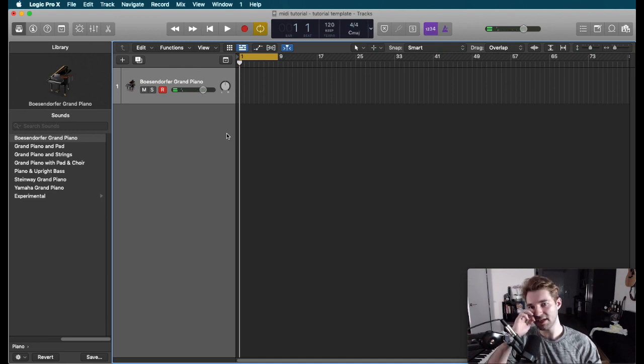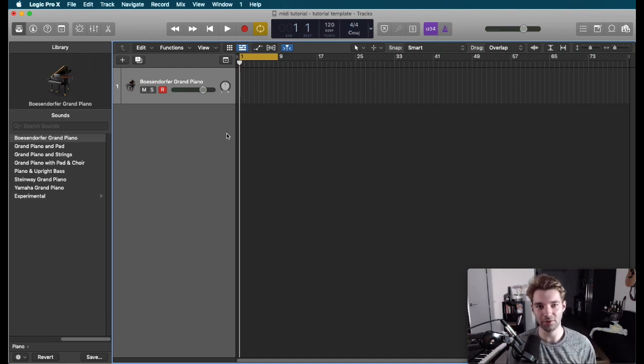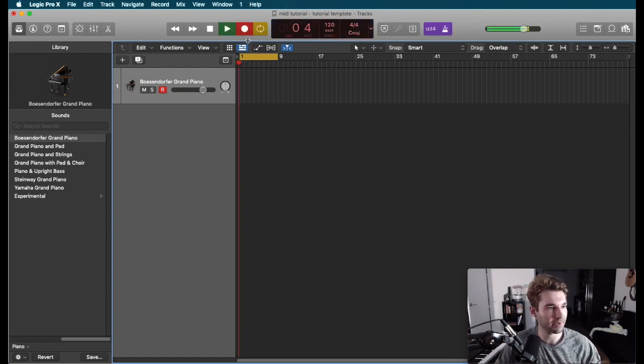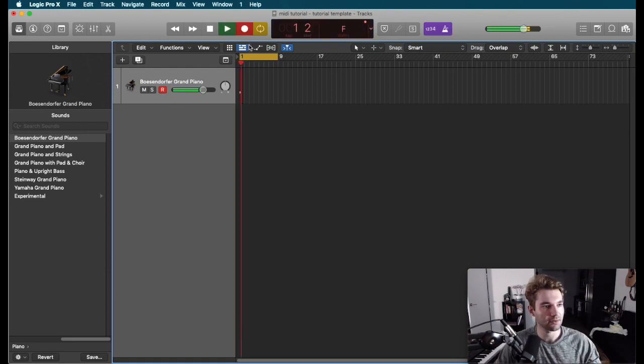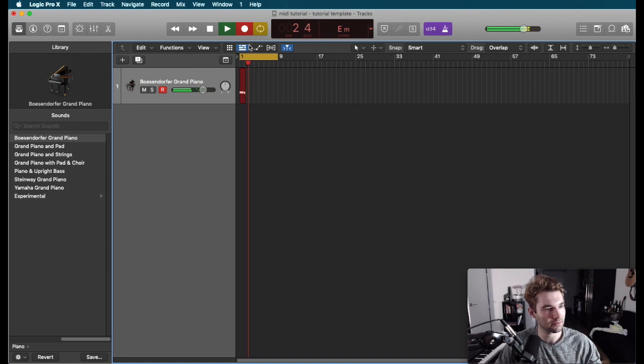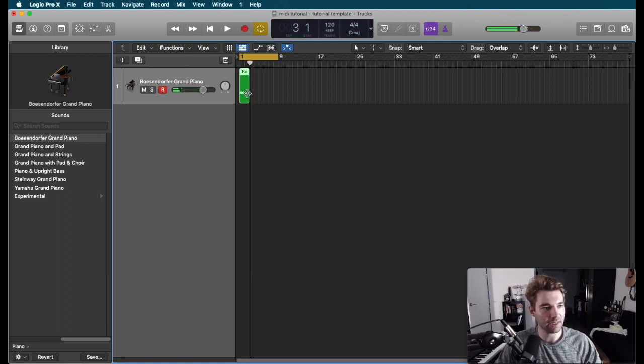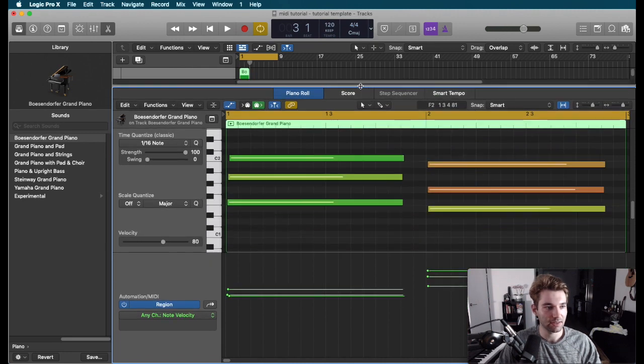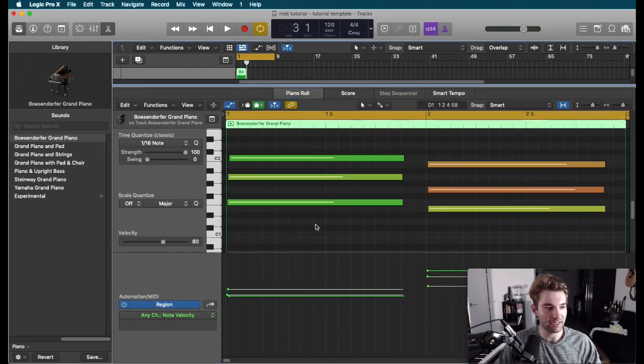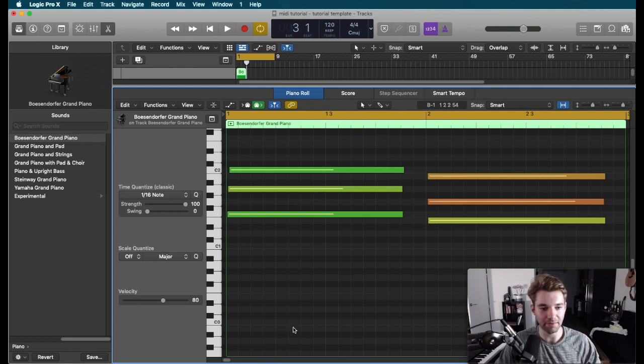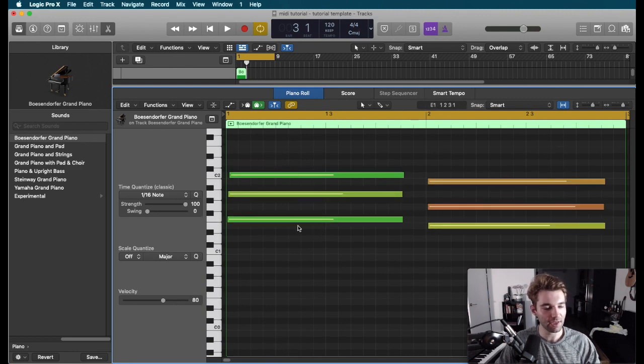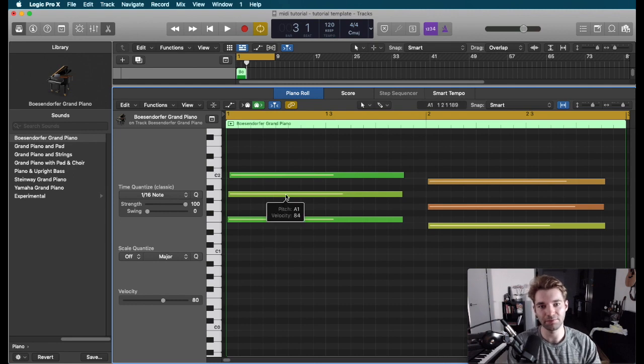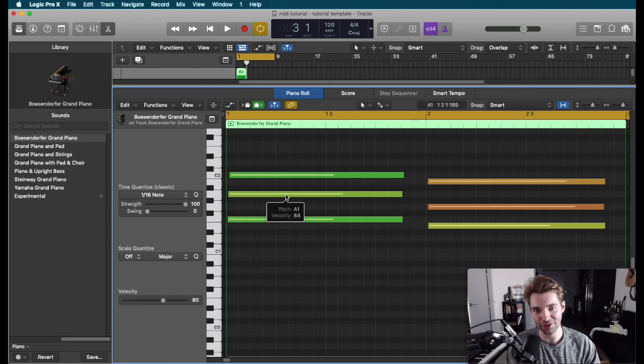So a MIDI note is going to have three important parameters. So let's go ahead and record some MIDI. And let's go ahead and learn about each of these parameters. So here you can see our MIDI area. I'm going to hit A to close our automation region. And what we've got here is something called the piano roll. So we usually read and program MIDI by looking at a piano roll.